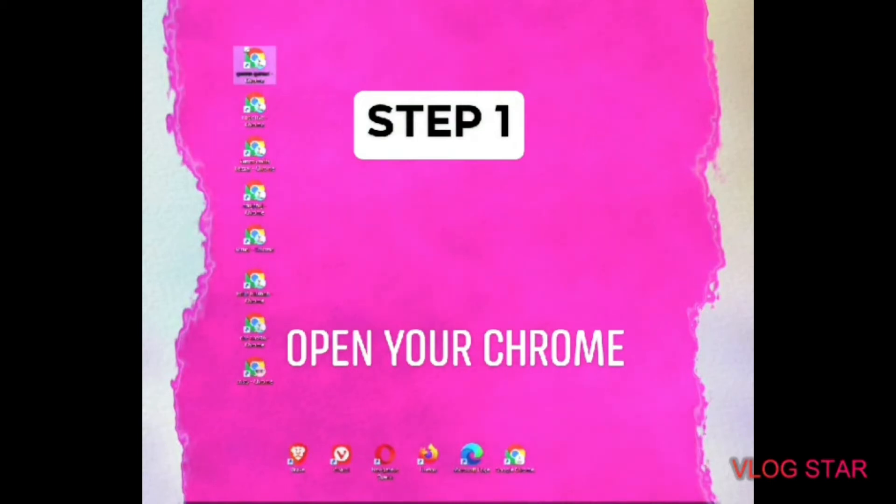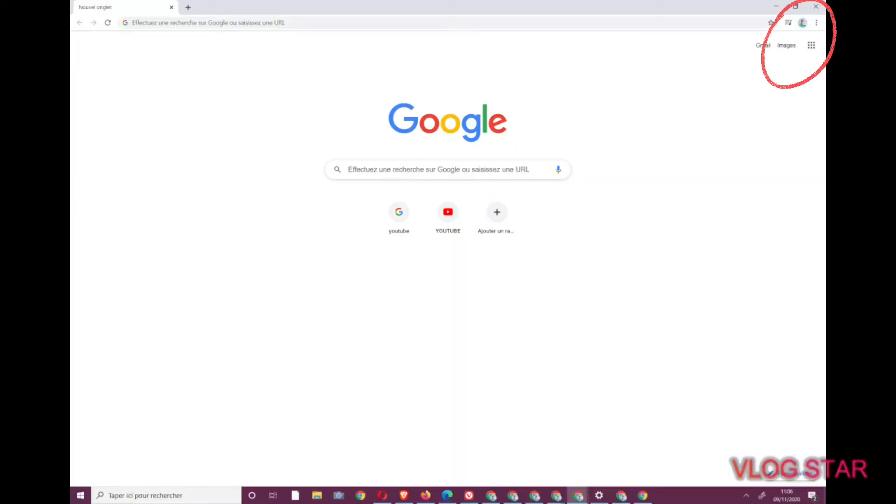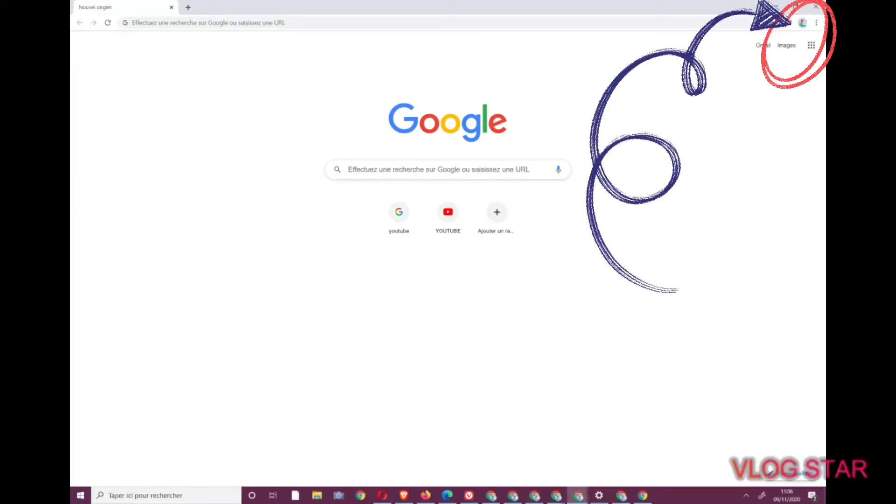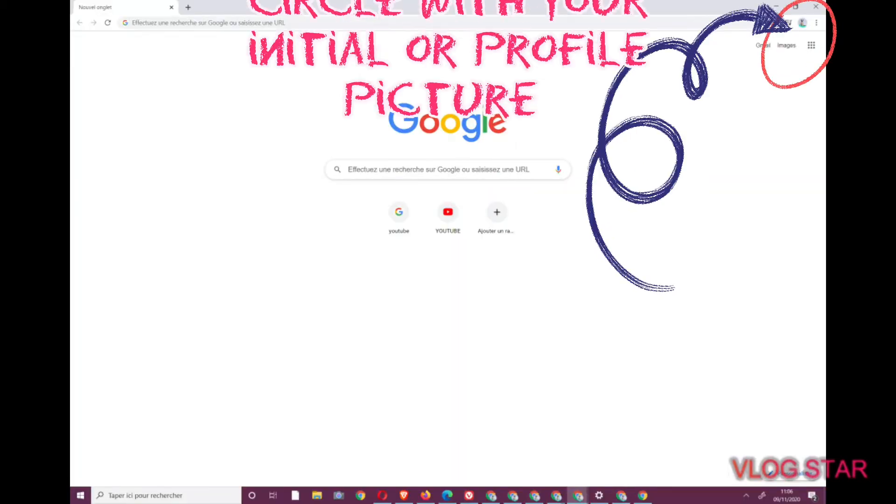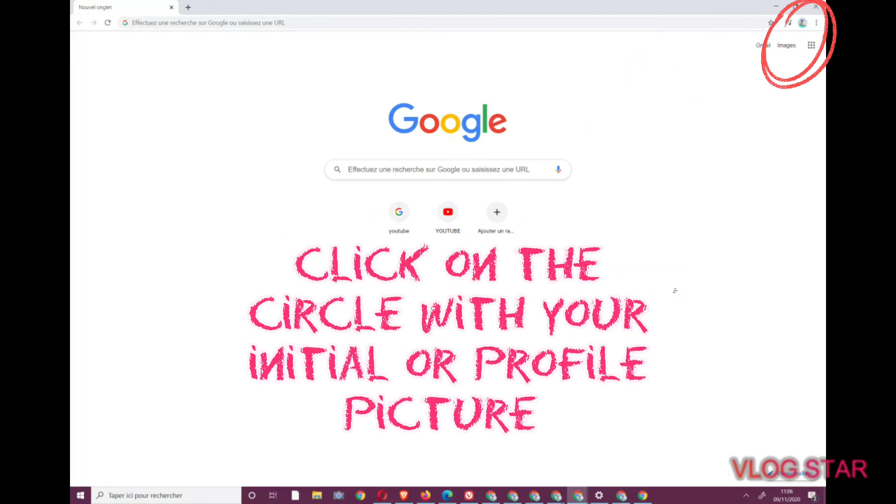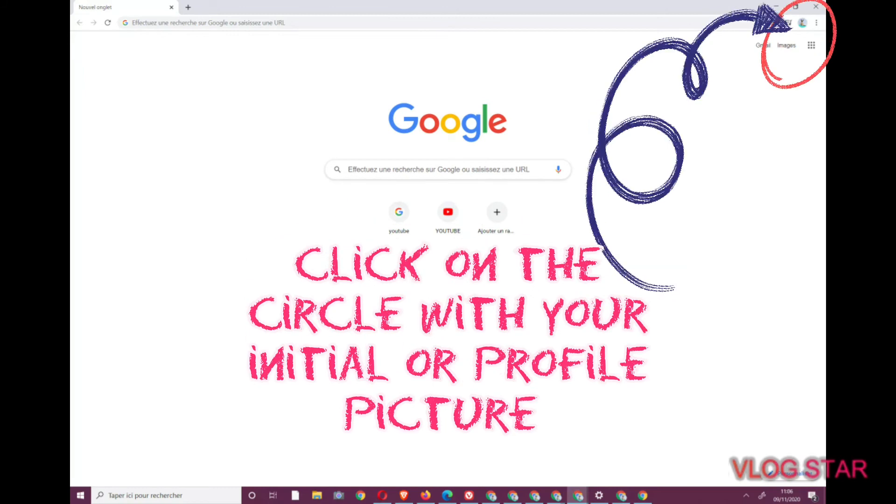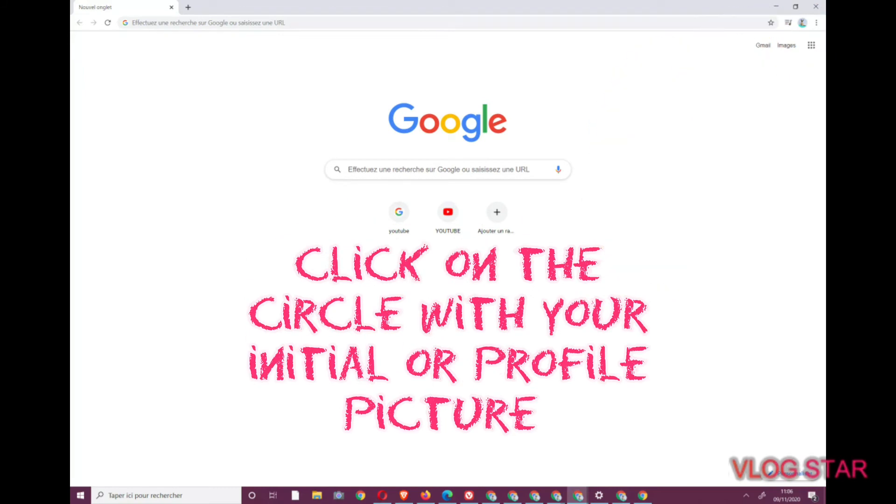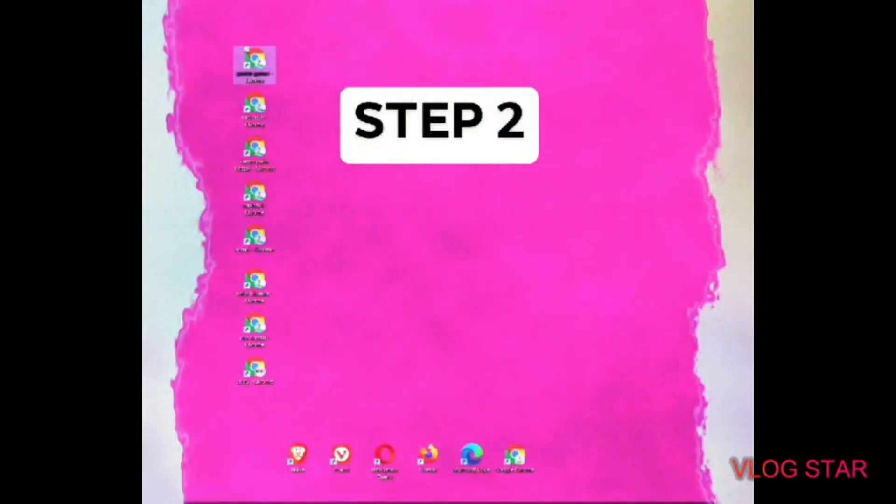Then, at the top right of your screen, next to the three dots, click on the circle with your initial or profile picture and a drop-down menu should appear.